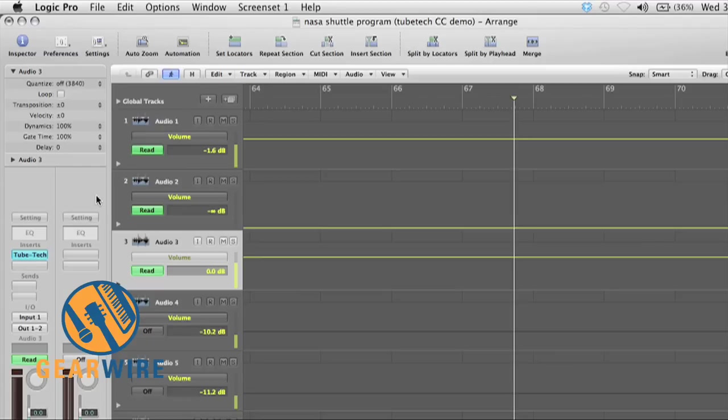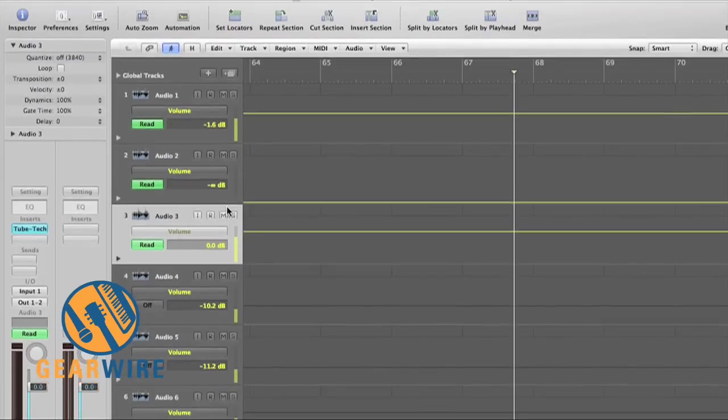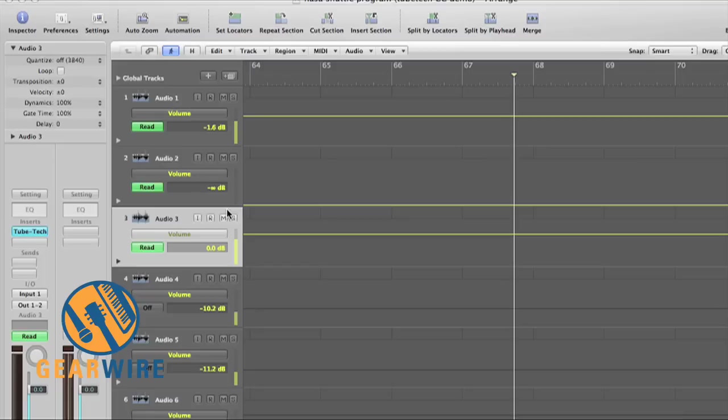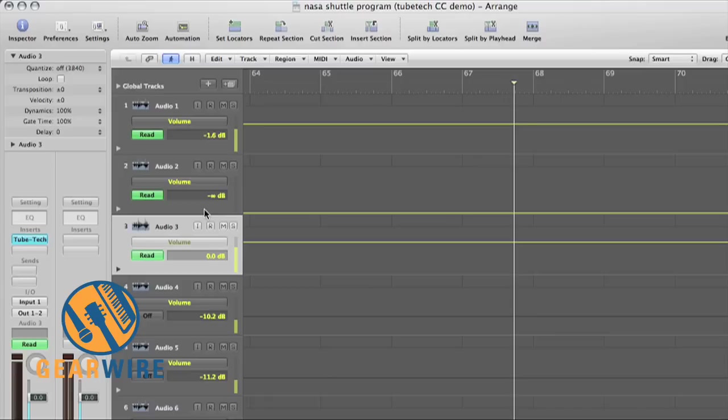However, because Reason 5 comes with sampling capabilities, you can export a song in Logic as a WAV and then load it into one of the sample playback devices in Reason and make use of Reason's really good mastering class devices. So this is just going to be a quick tutorial on how to do that.